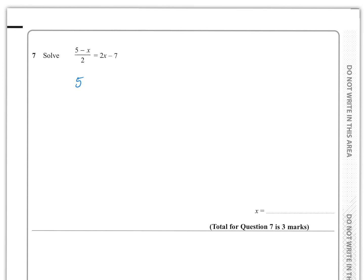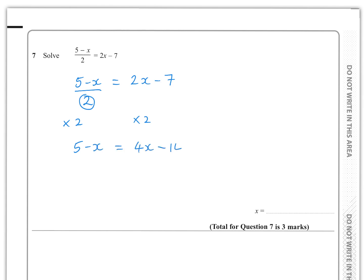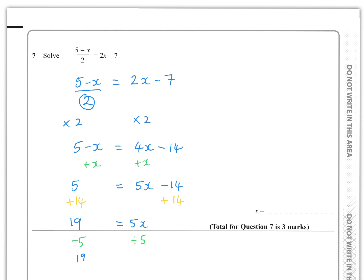Question seven: (5 − x)/2 = 2x − 7. Multiply both sides by 2: 5 − x = 4x − 14. Add x to both sides: 5 = 5x − 14. Add 14 to both sides: 19 = 5x. Divide by 5: x = 19/5. As a decimal that's 3.8, but leaving it as 19/5 is fine.